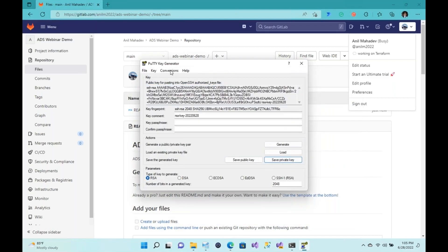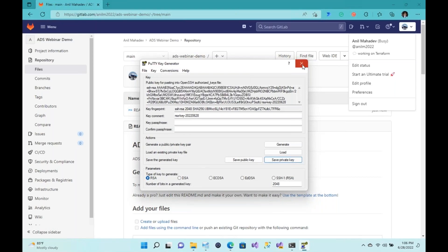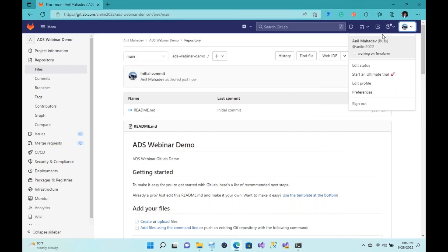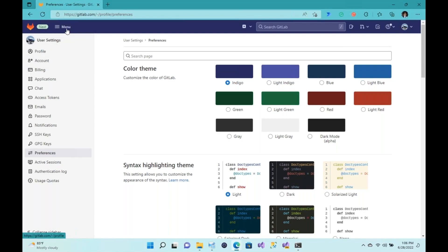Once that's done, go to Conversions and select 'Export SSH Key.' Once you're done with that, come into your GitLab account and click on Preferences. You'll notice that you have SSH Keys. Come in here and copy your public SSH key. It's as simple as that.